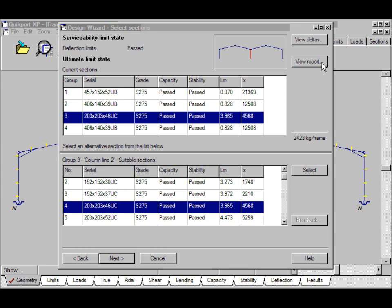We can see a very handy report detailing the results for each combination. If we click here, this tells us the mass of the current frame.